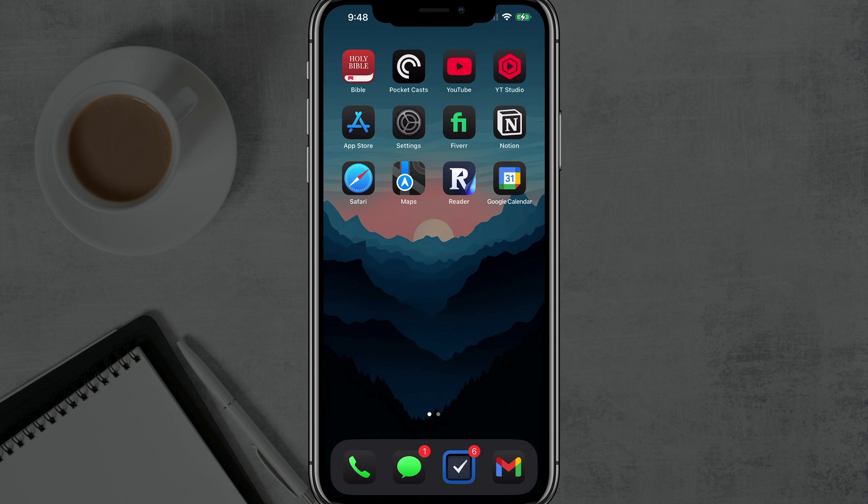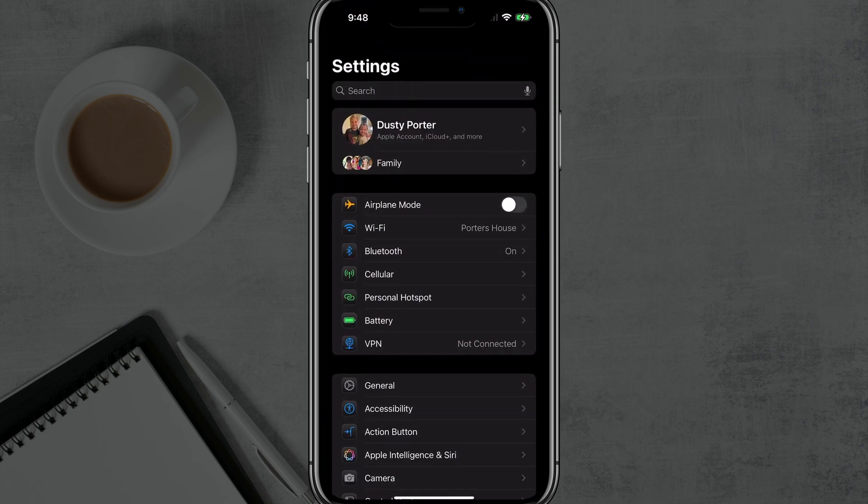In this video, I want to show you how to remove and reset Face ID on any iPhone. So what you want to do is go on your iPhone, open up the Settings app, which is the gear icon here.